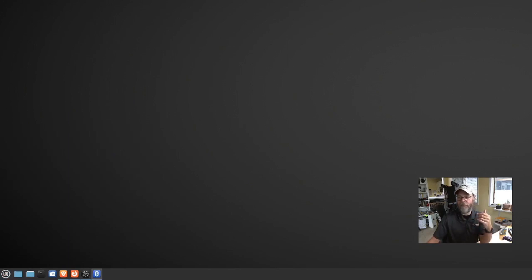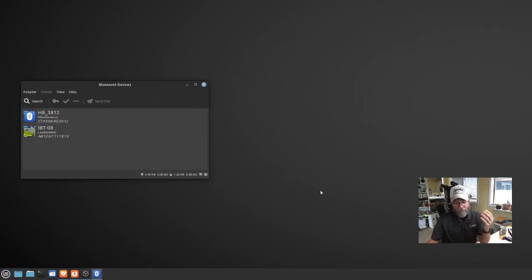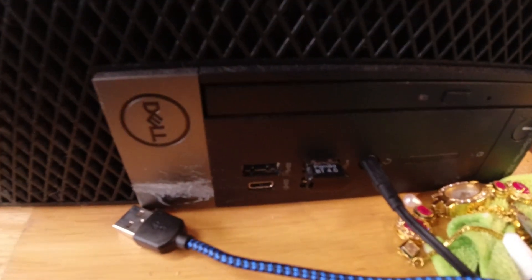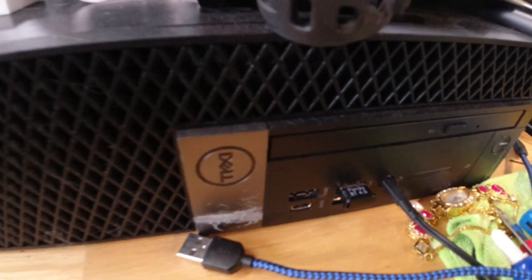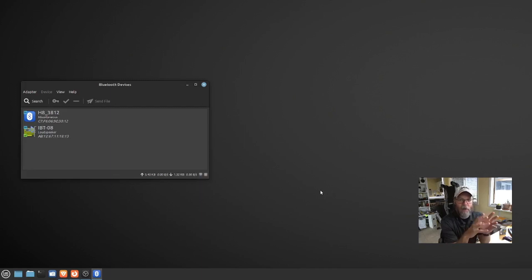Let me drag this over where you guys can see it. I bought this Dell OptiPlex. It's a great machine. I love it. It's got 16 gigs of RAM, powerful CPU, runs amazing, edits video amazing.